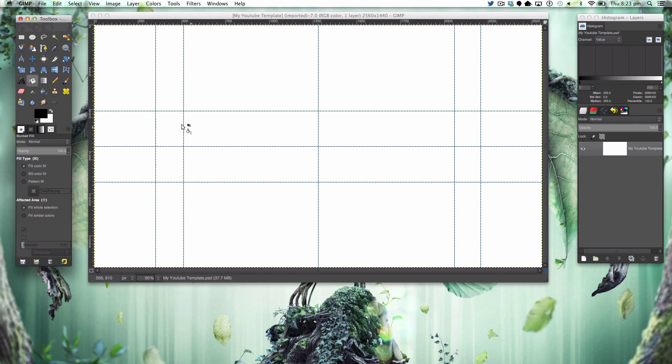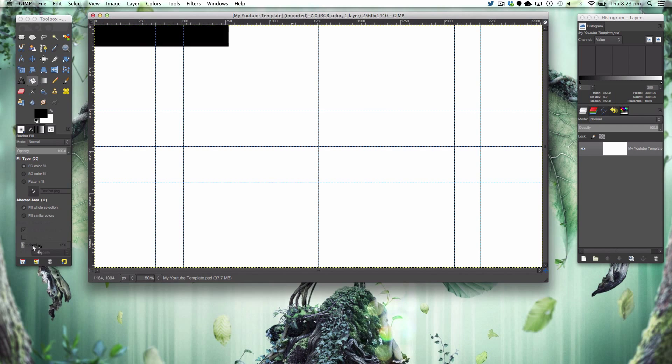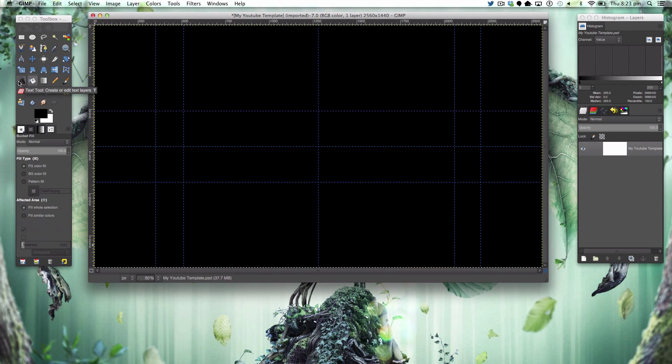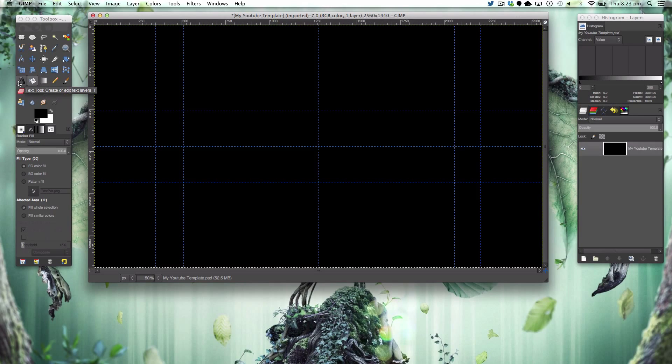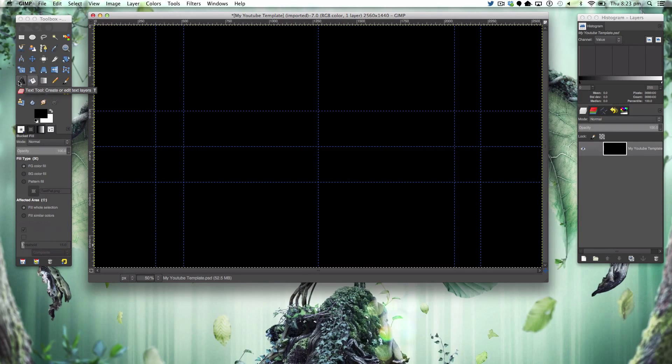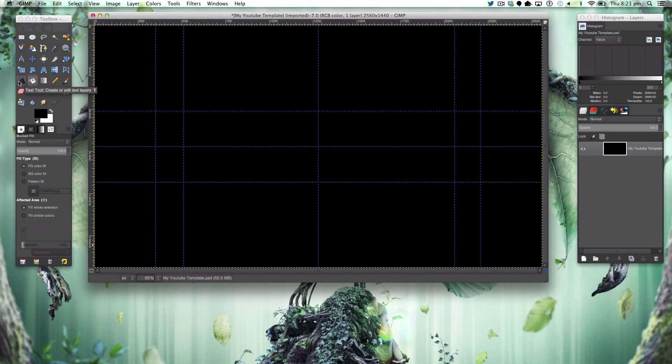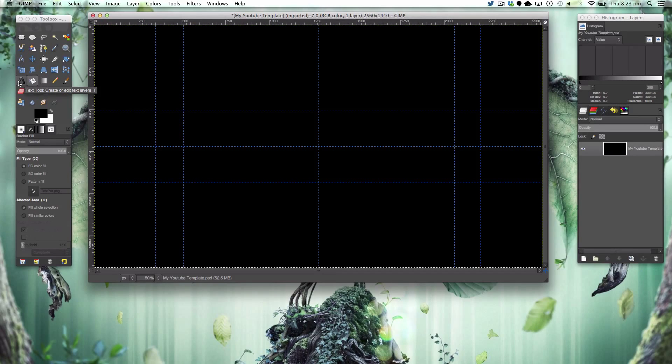Hey guys and welcome to a brand new tutorial. Today in this tutorial we'll be making the second part of this series, making our YouTube banner to suit our concept text logo that we had last week.